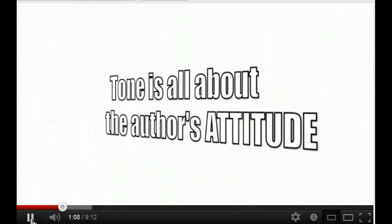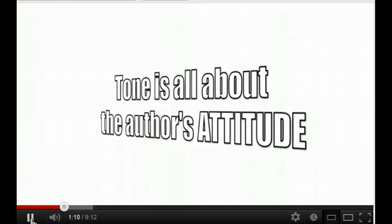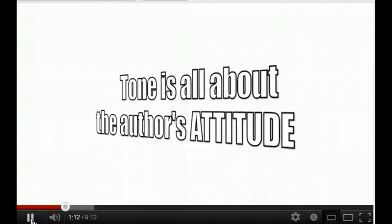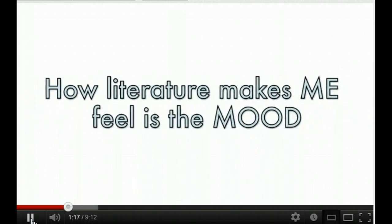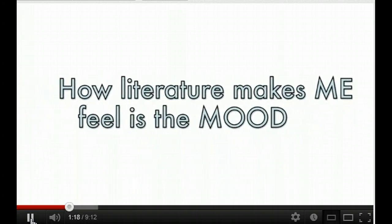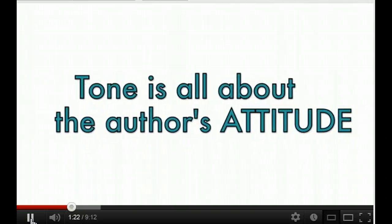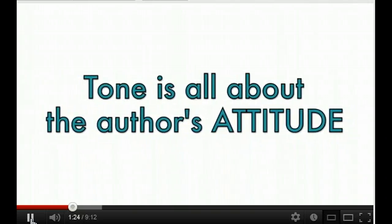How it makes me feel is the mood. The tone is all about the author's attitude. How it makes me feel is the mood. The tone is all about the author's attitude.